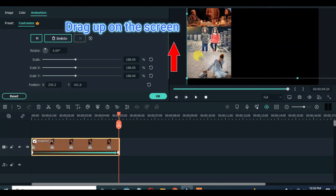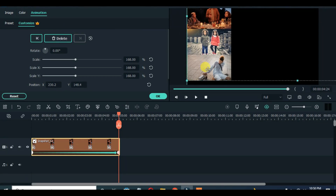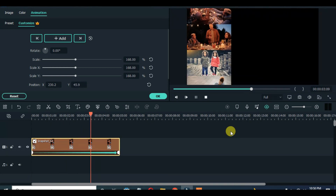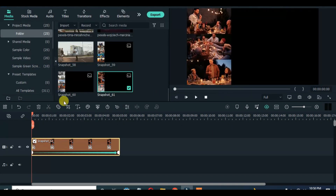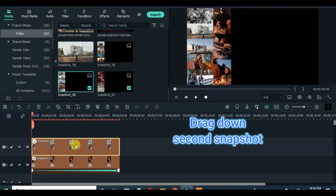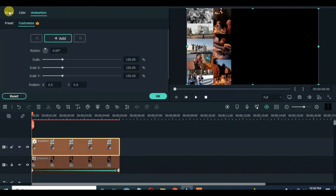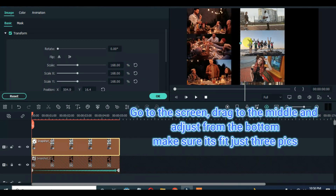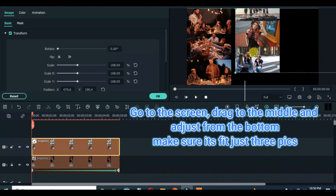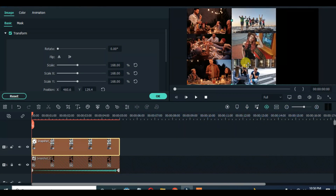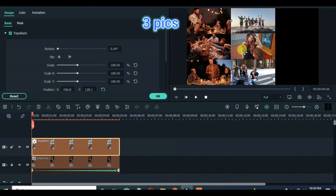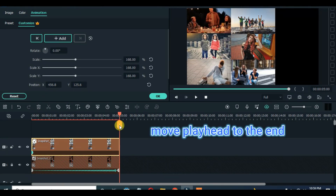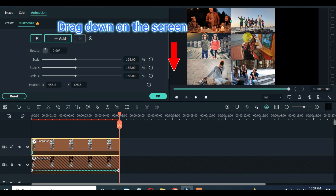Animate upward to fit the screen. Drag down another snapshot, scale up to 168 and drag to the middle from the bottom. Animate downward until it fits.